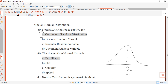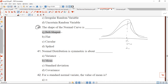Question 40: the shape of the normal curve is bell-shaped. This is simple — the normal curve looks like a bell that we used to use in schools. So the answer is bell-shaped.